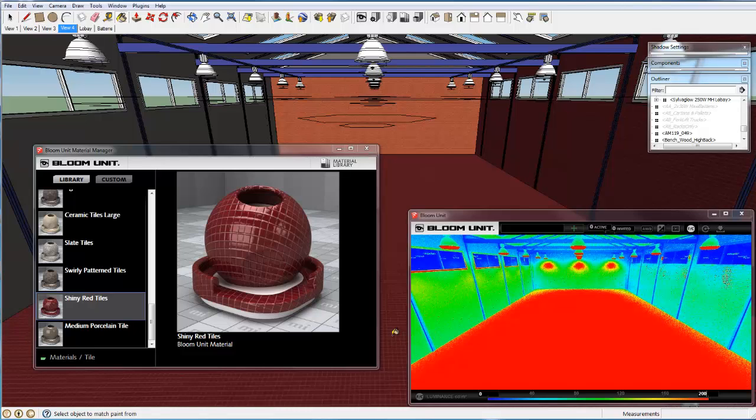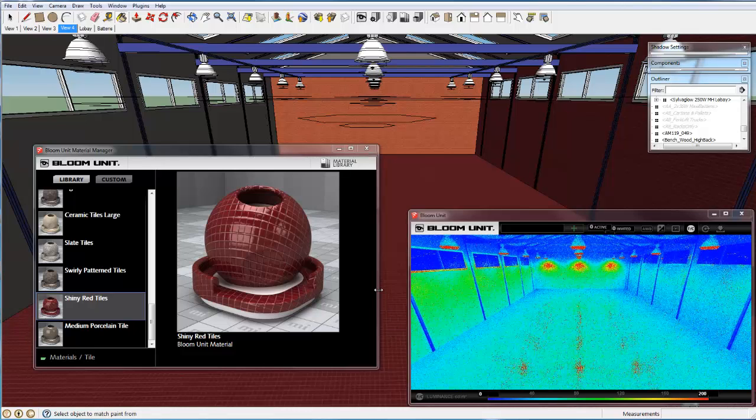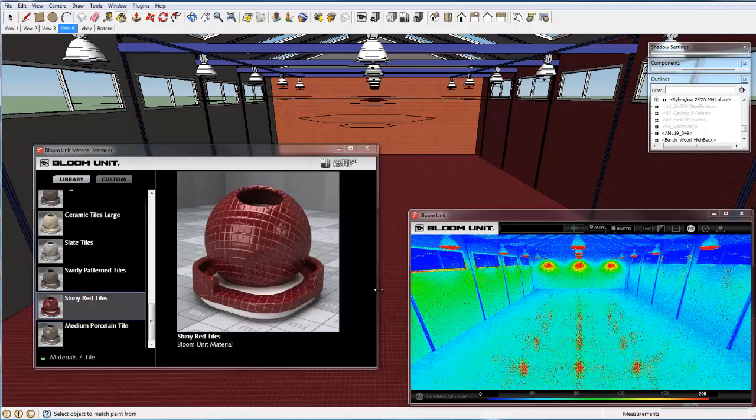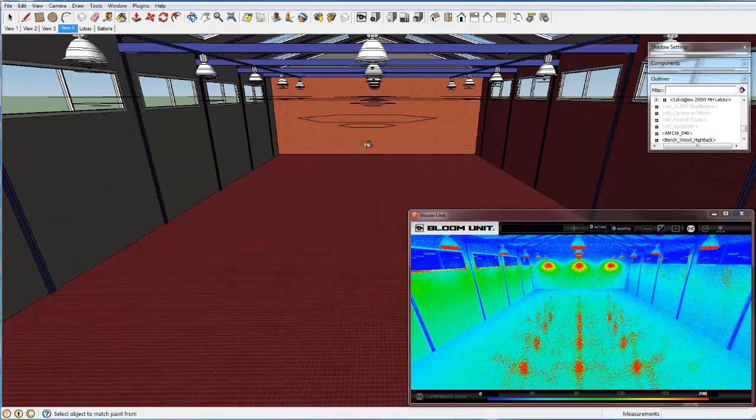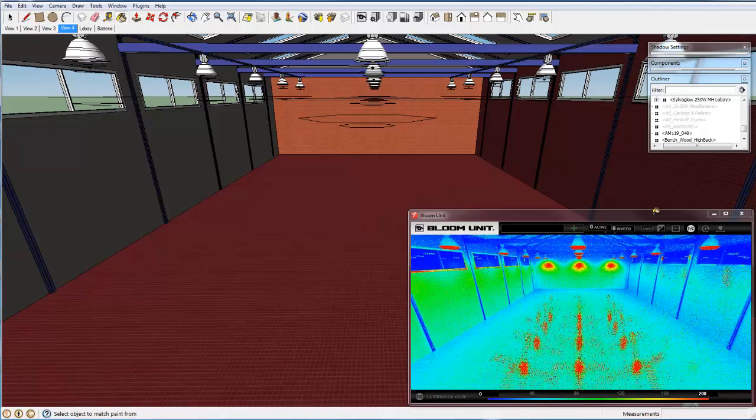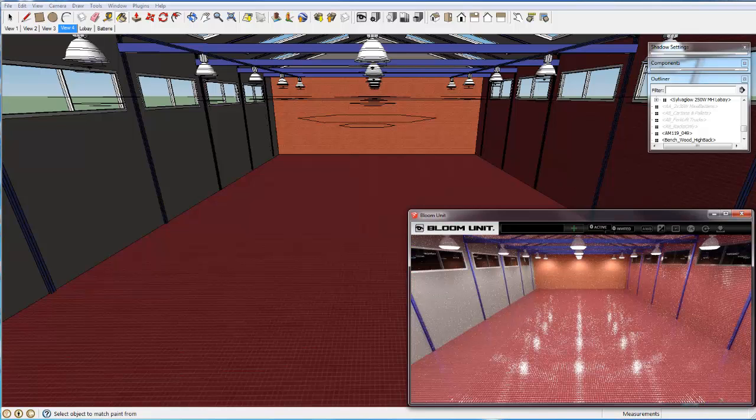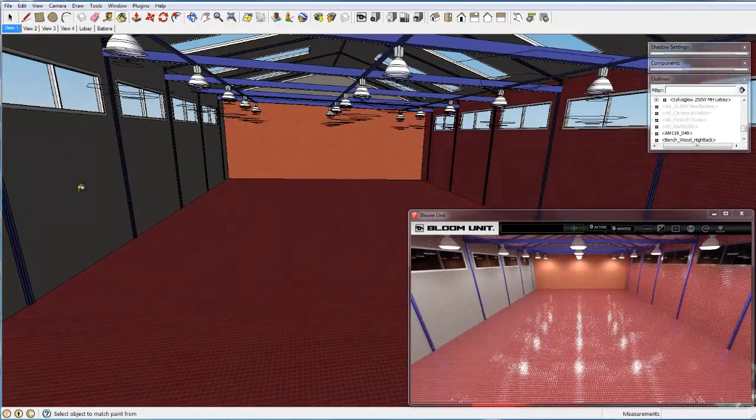Again we change the floor material to the shiny red tiles where we can clearly see the higher values where the brightness of the light fixtures is now being reflected off the floor finish. That remains clearly visible even when we switch off the false color display.